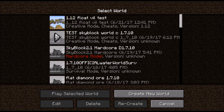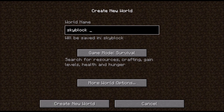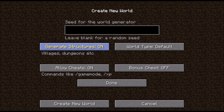For the first method, you have to go to singleplayer, create new world, then name the world skyblock so you can discern it from your other worlds. You have to go to creative mode, then more world options. I recommend you set generate structures to off, because even if you create a void world, there's still a small chance that there might be some villages spawning.